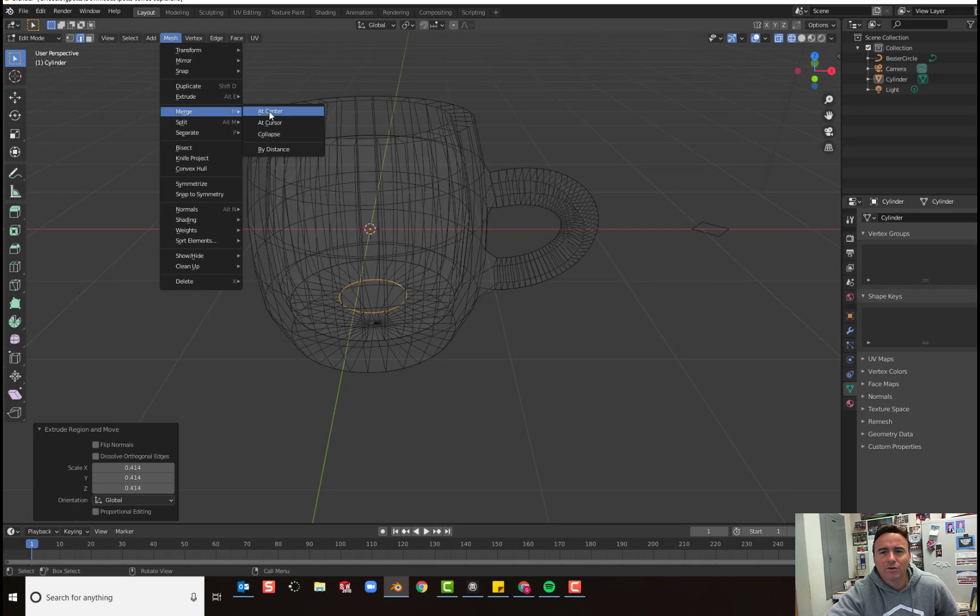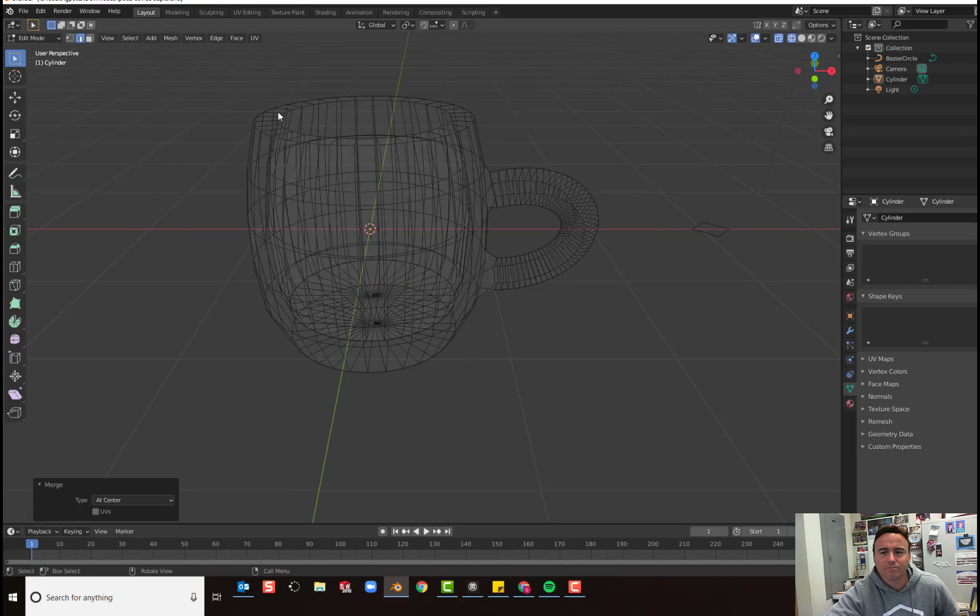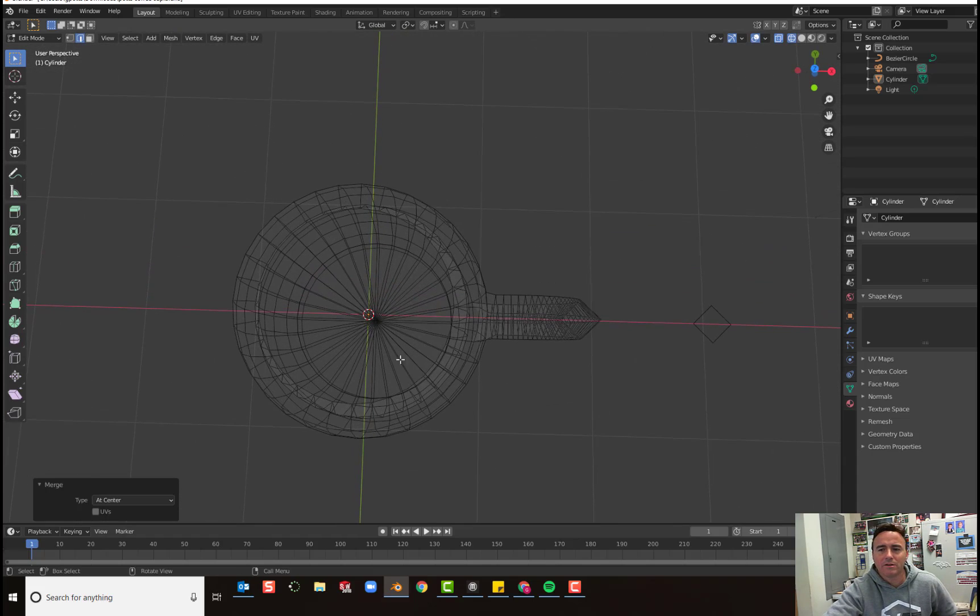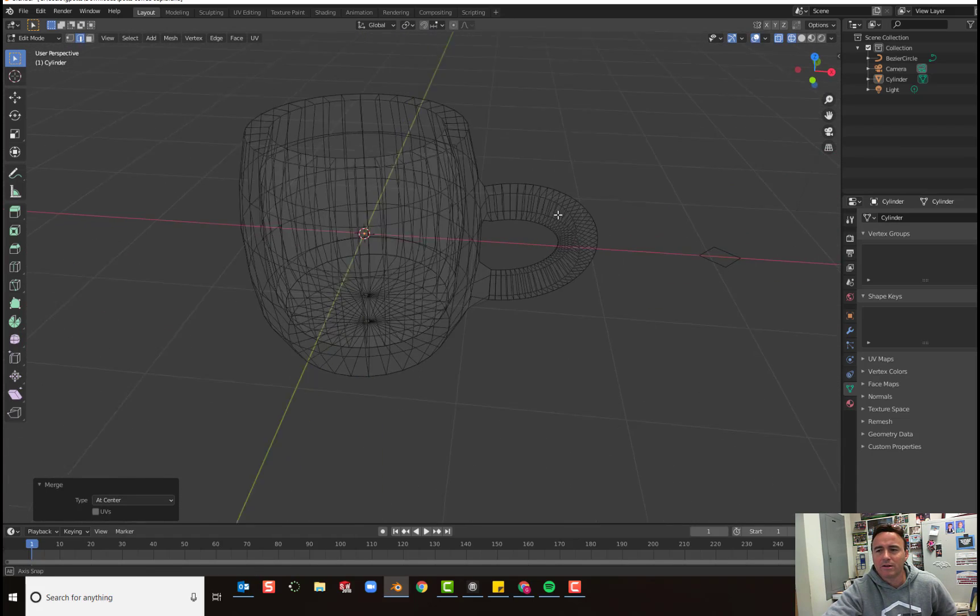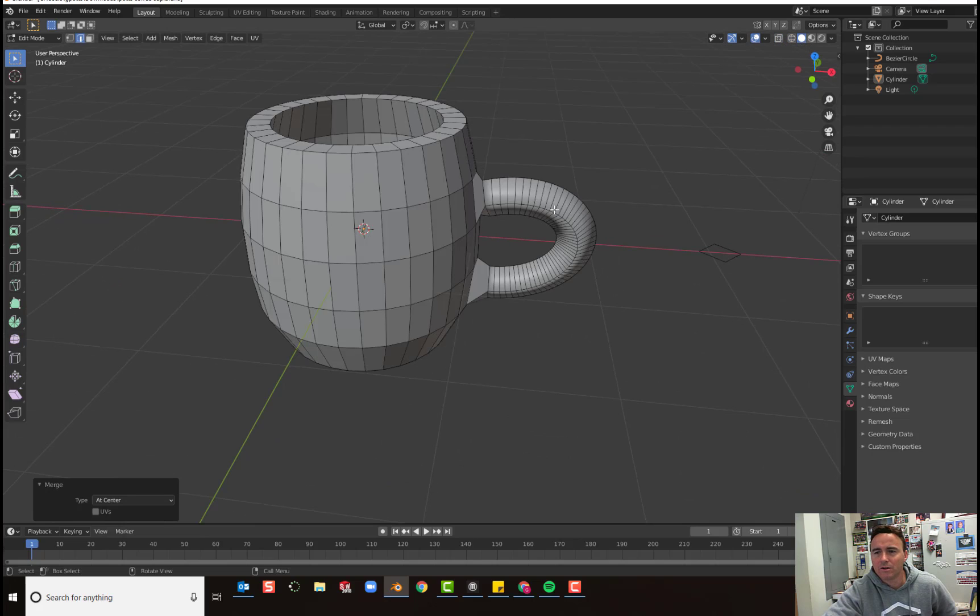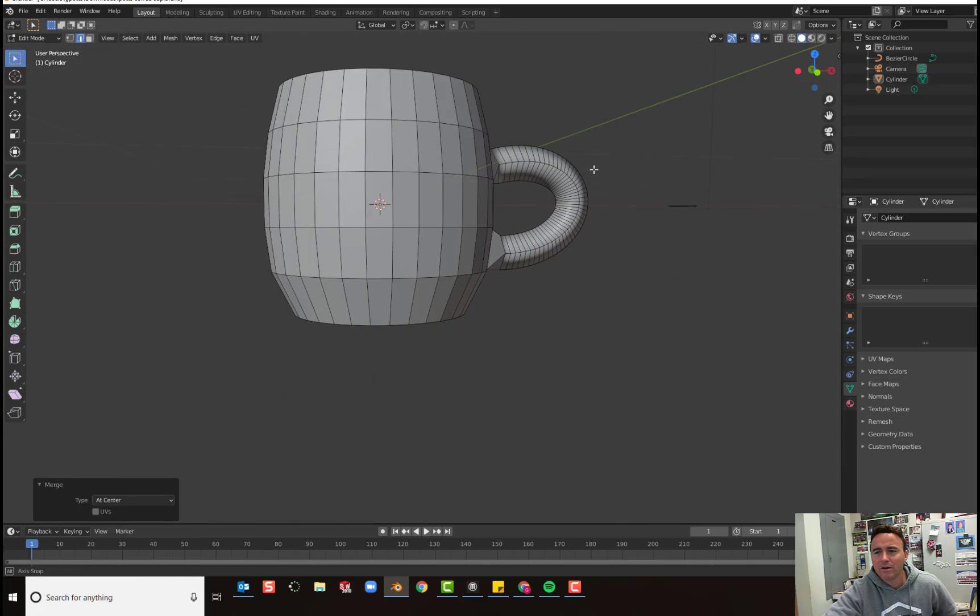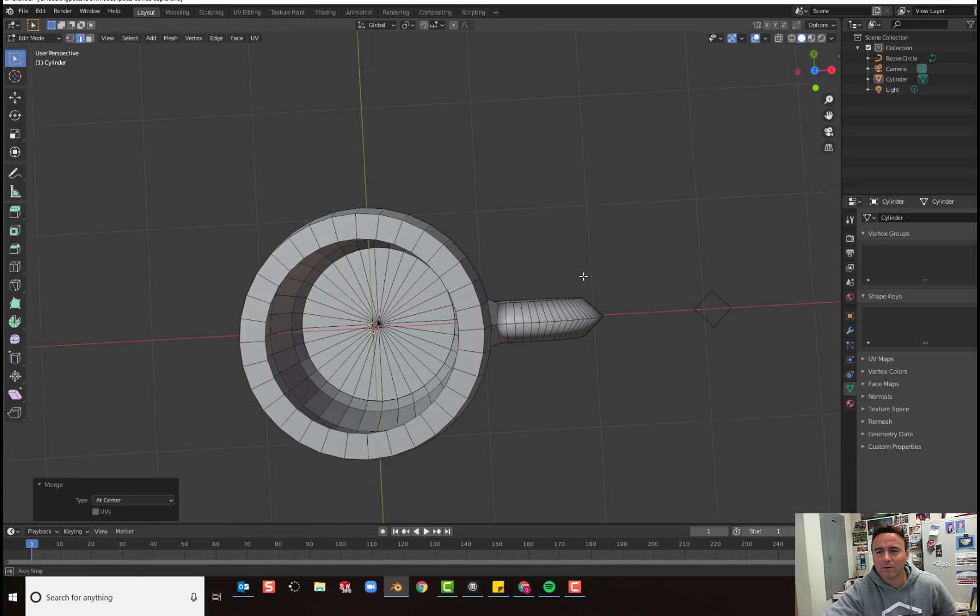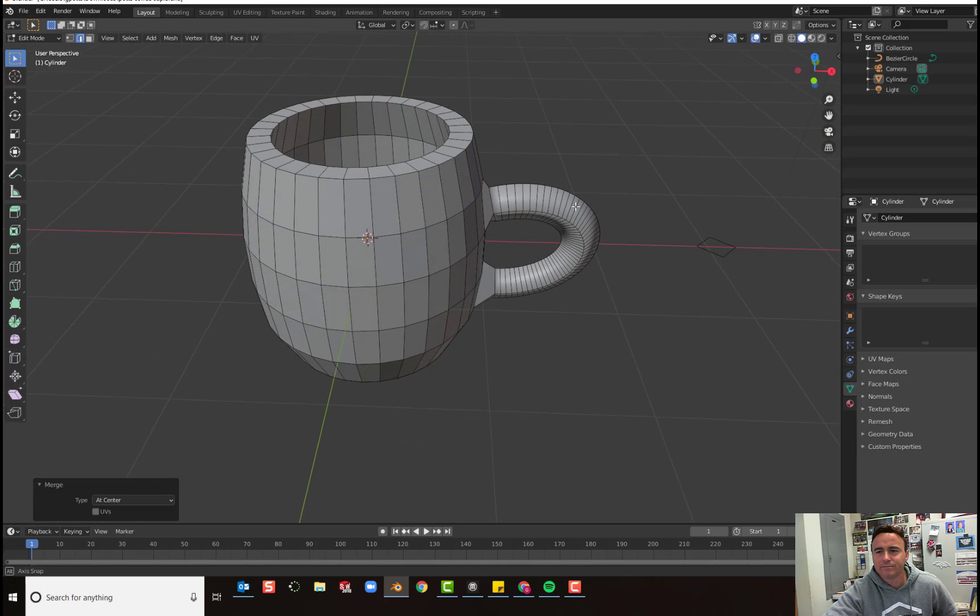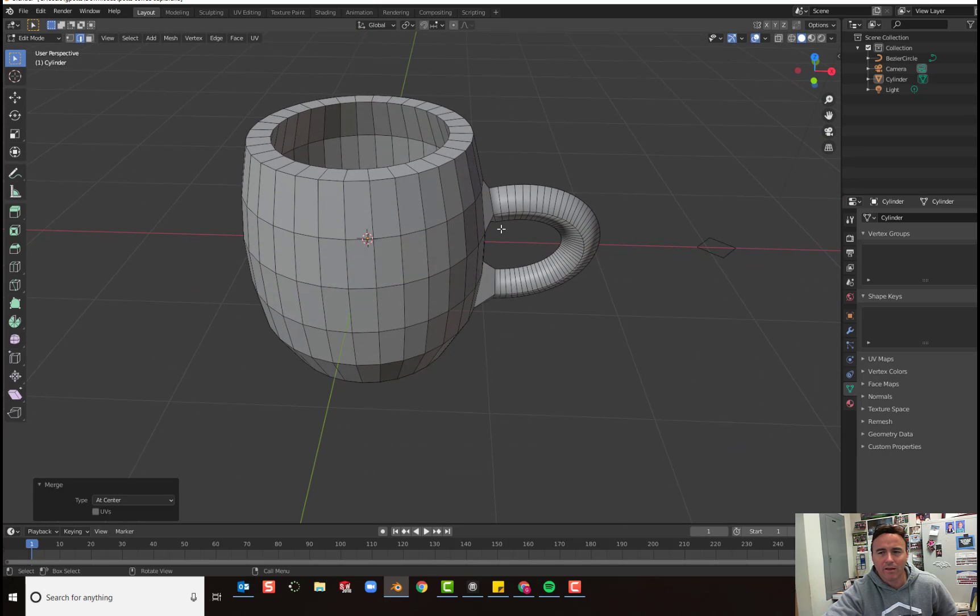And choose at center. We have completed the inside of the cup. If you'd like to take a look and see what it looks like, go ahead and click on solid mode. And that's looking pretty darn cool. I would drink out of that cup.